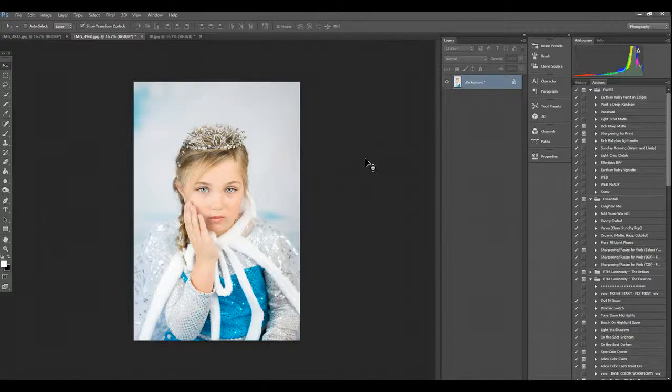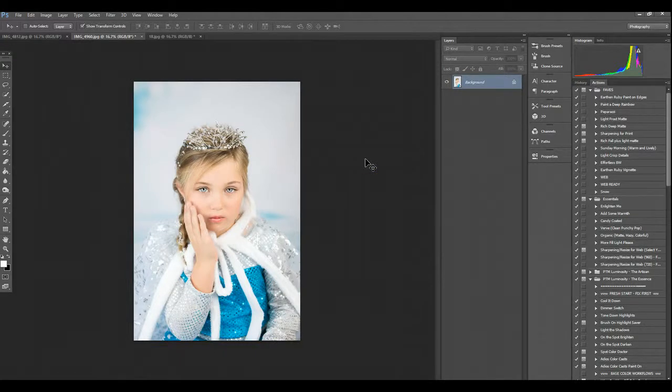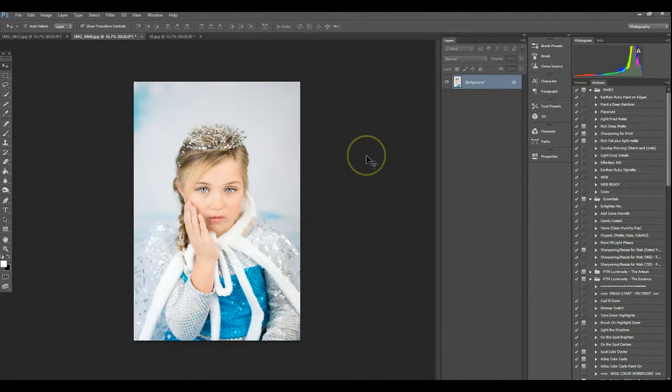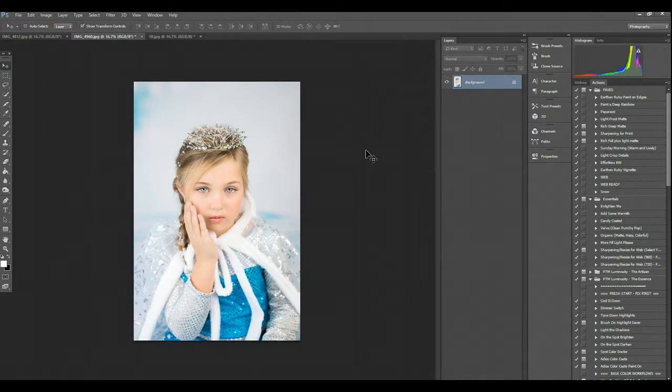Hi, this is Cheryl with CLP Design and Cheryl Logan Photography. Today I'm going to show you how to apply snow overlay. This is a really simple process and a very quick edit.